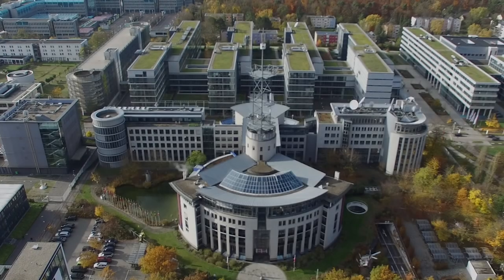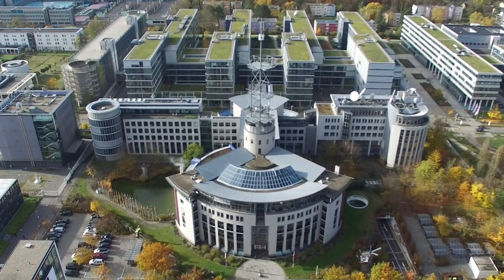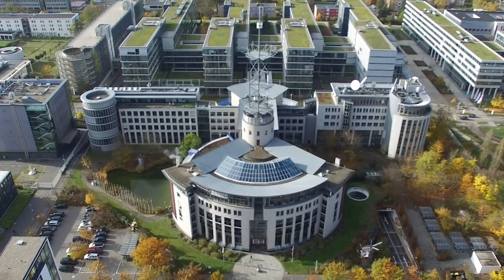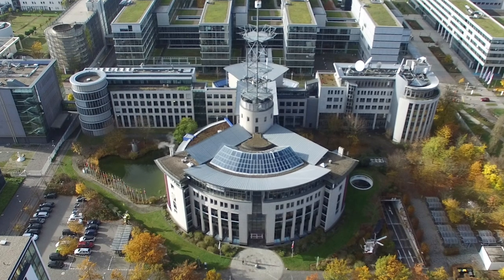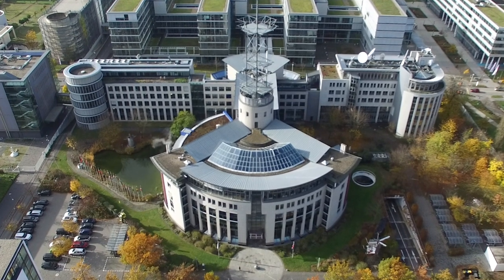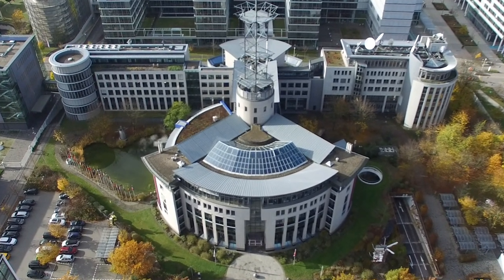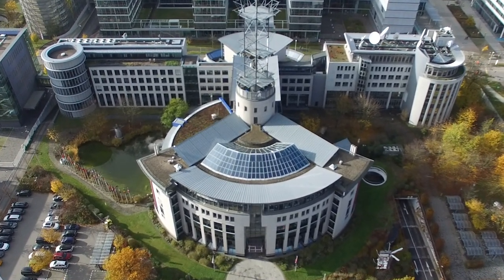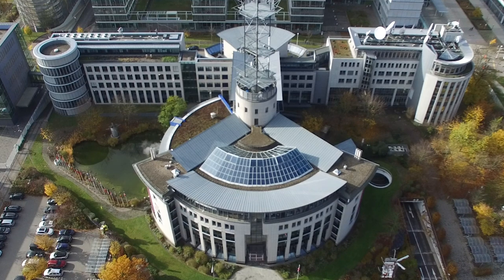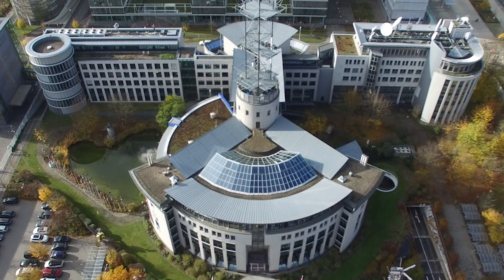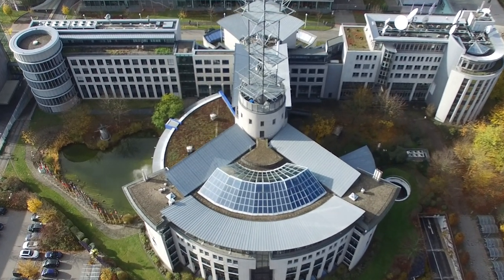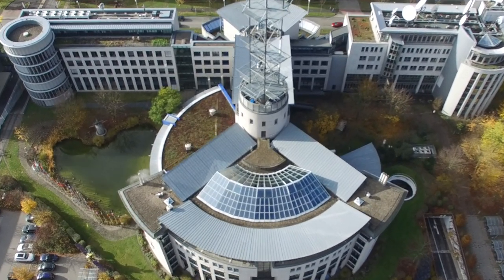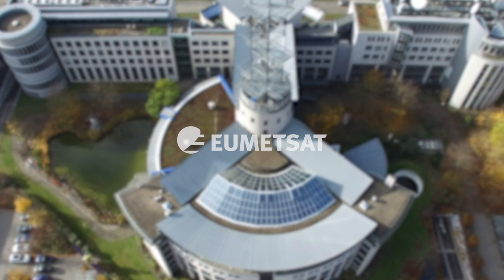So we've set up and pointed our antenna, we've connected all our hardware, we've installed all of our software, and now we're receiving data from our satellite. It's being stored in the directories that we specified during setup. Now all we have left to do is to visualize our data.